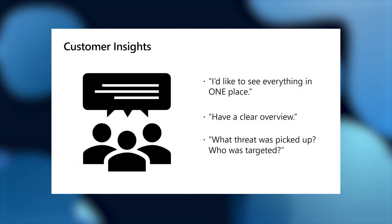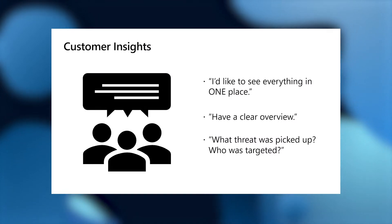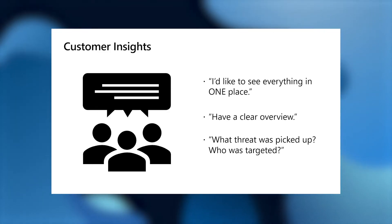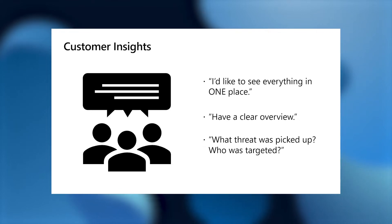Some of the feedback received from IT generalists were it's rather time consuming to go to each device in order to understand if there are any current threats. I'd like to see everything in one place and have a clear overview.